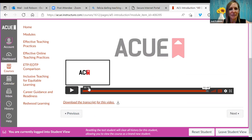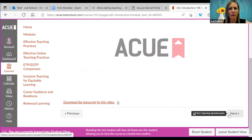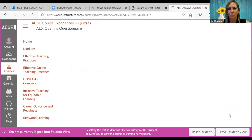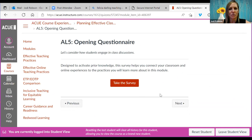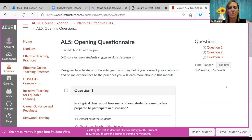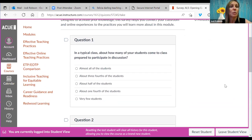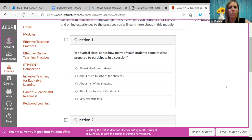Each video is timestamped so you know how much time it will take to watch. After the introduction, you're always asked a few questions to wrap your head around the content. For example, this module asks: how many of your students come to class prepared to participate in discussion? Would you say almost all, three-fourths, half, one-fourth, or very few? Please go ahead and put something in the chat.